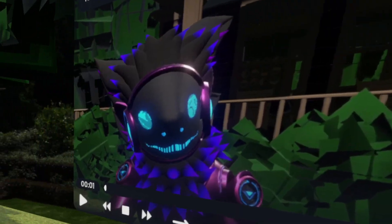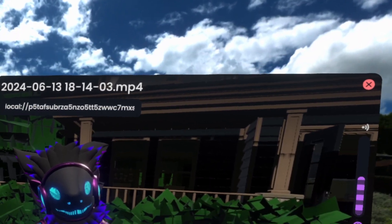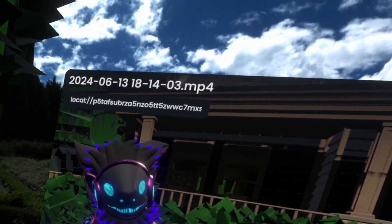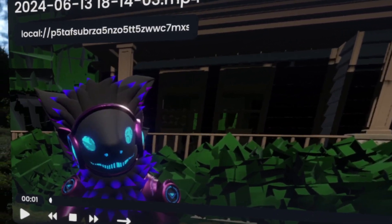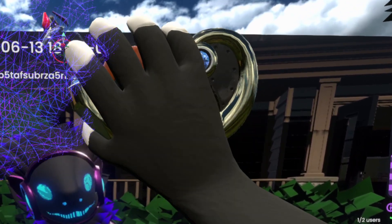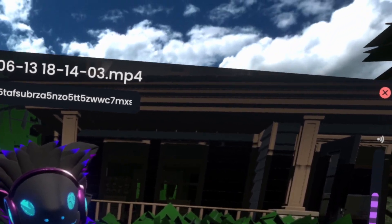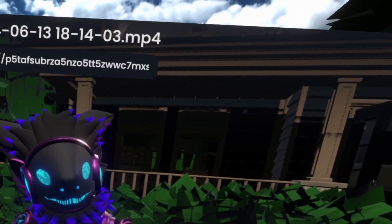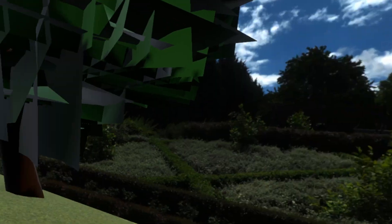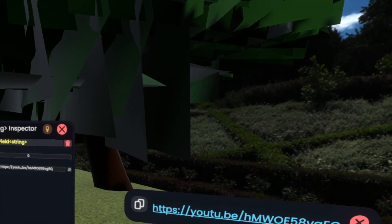One thing to keep in mind is that if you bring in a file like this that is local specifically, the way it works is it first has to upload to host and then host sends it to everyone else. So this is a little bit slower than doing the second thing you can do, which is bringing it from a web URL.